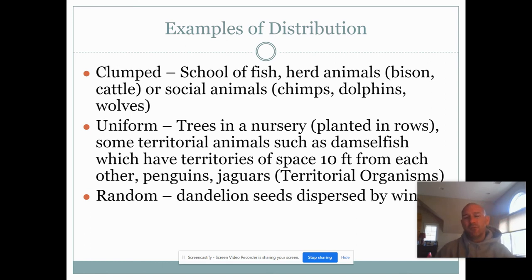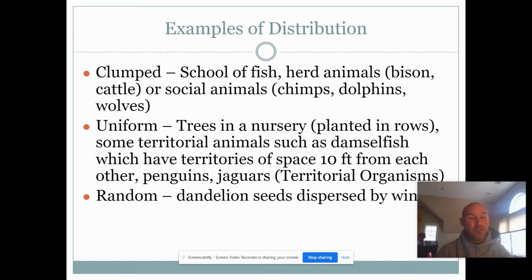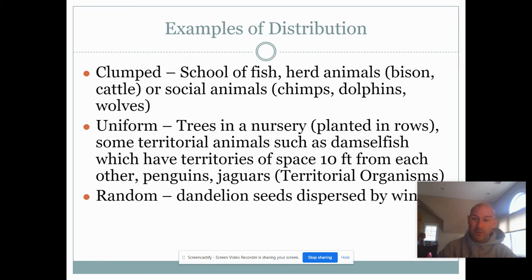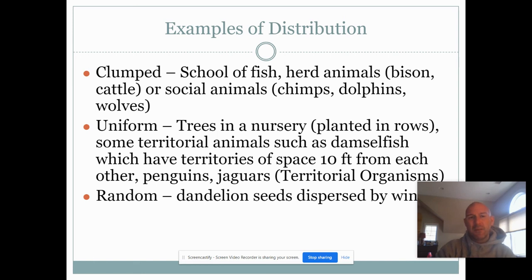Another example of uniform distribution is territoriality. Organisms that try to maintain their own territory tend to have a more uniform distribution. Jaguars, for instance, are solitary and mark their territory to signal to other organisms that a space is theirs. So territorial organisms also tend to maintain this uniform distribution.